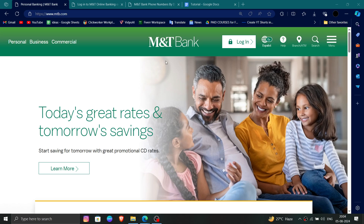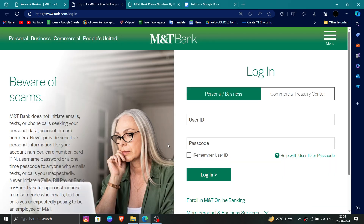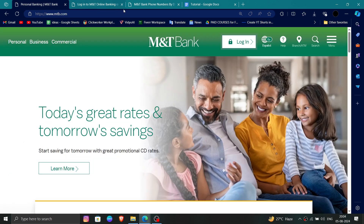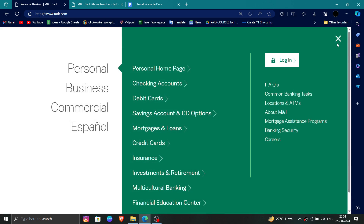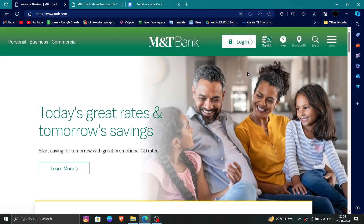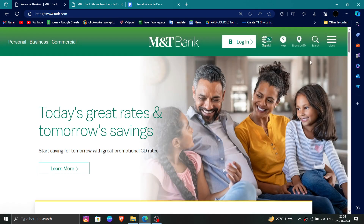First, go to your website and click on the login button, then log in. After that, click on the menu section and go to the Contact Us or Help section.